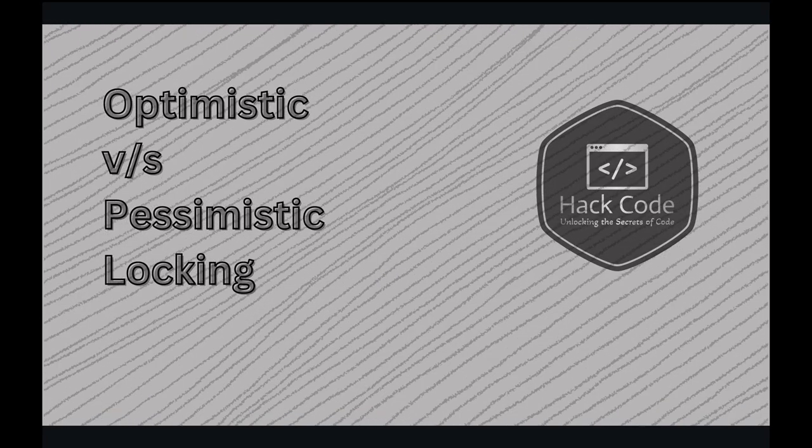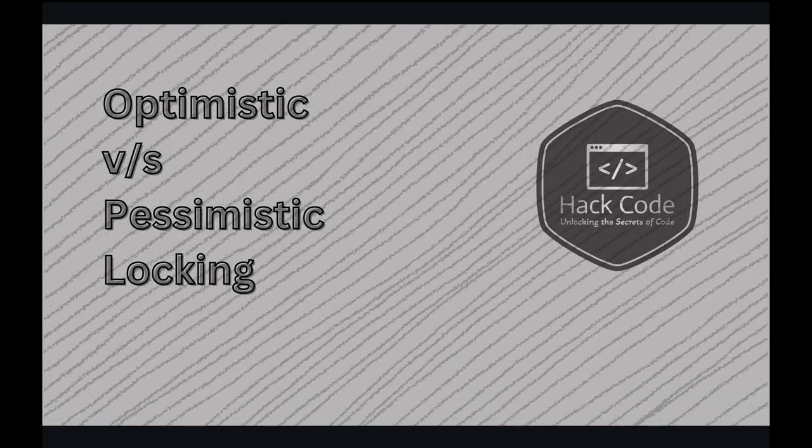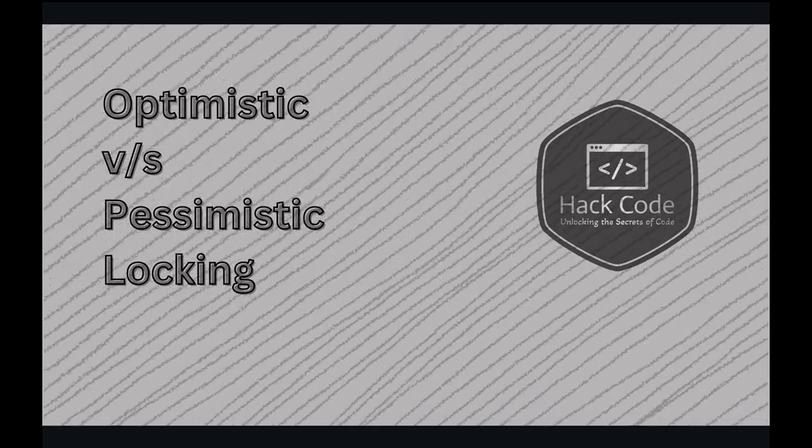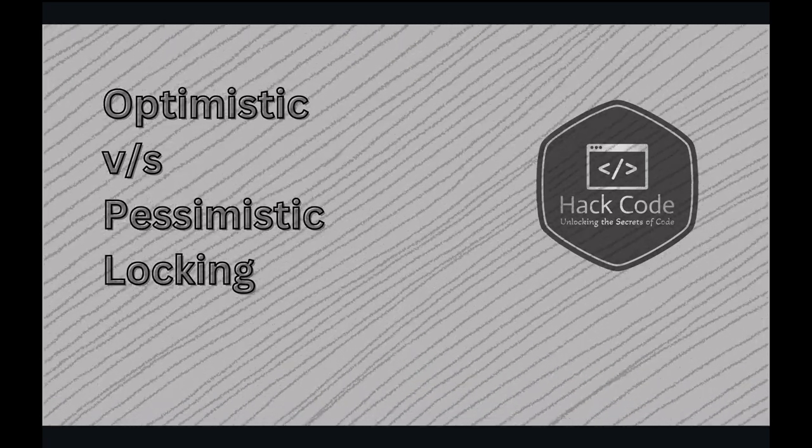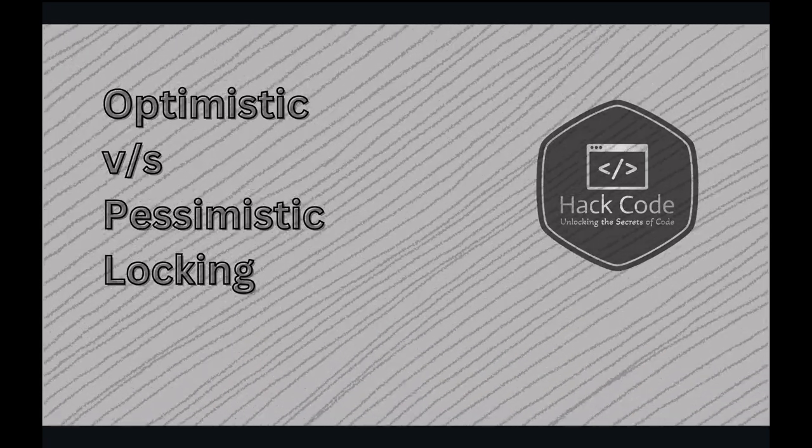Welcome back to HackCode. In this video, we dive into a crucial topic in the world of database management and software design: locking mechanisms.